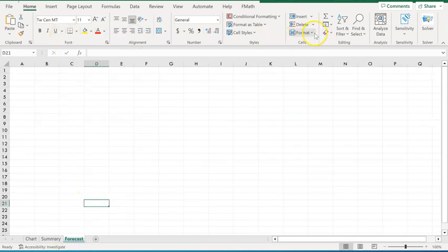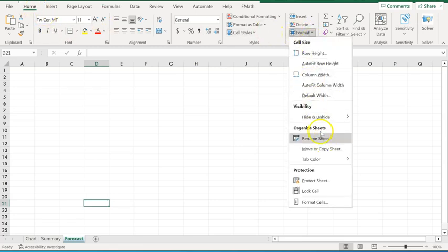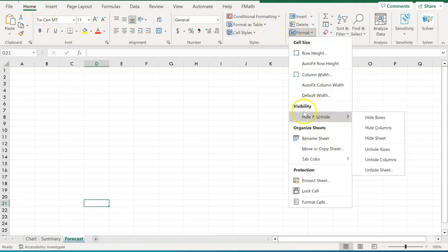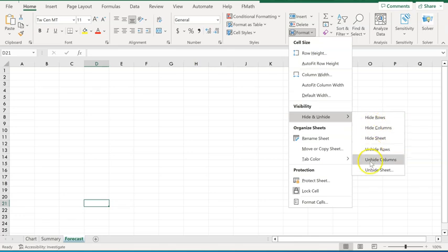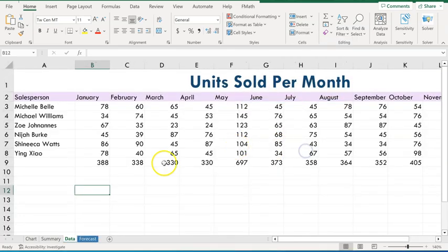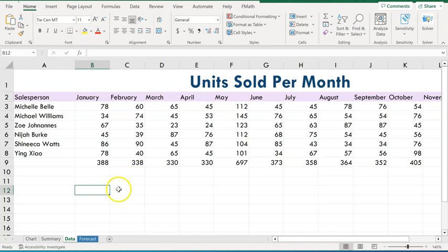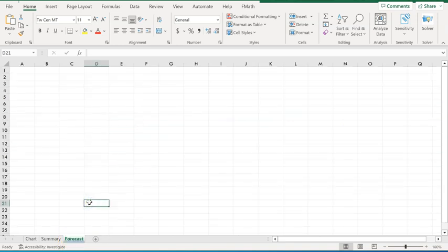Or I can go up here to my home tab, format, and I've got my visibility or hide and unhide. You can hide columns and rows and sheets. I can come in here and unhide sheets and I've got a hidden sheet there, data, and bring it up. But for the deliverable on this assignment and for your practice, go ahead and right click on data and click hide and hide that worksheet. That completed step number seven.